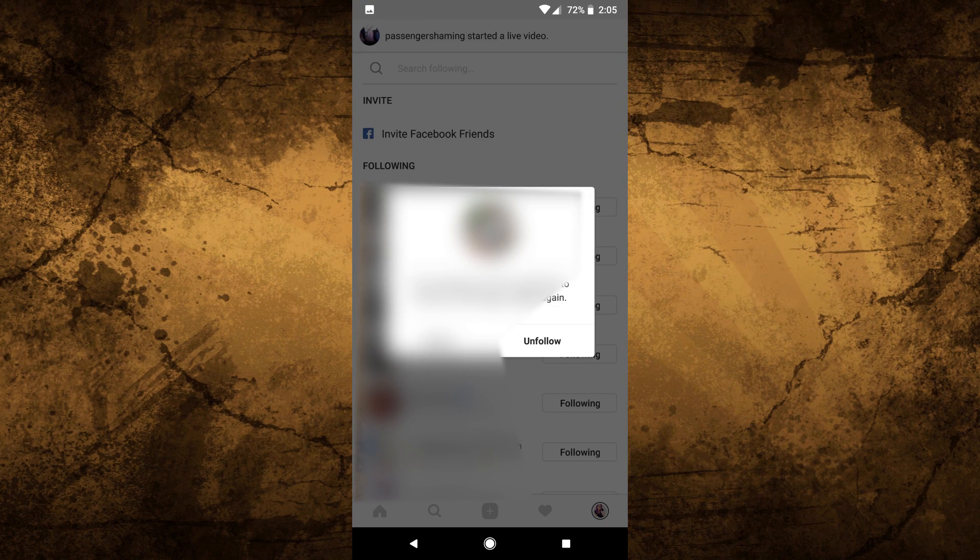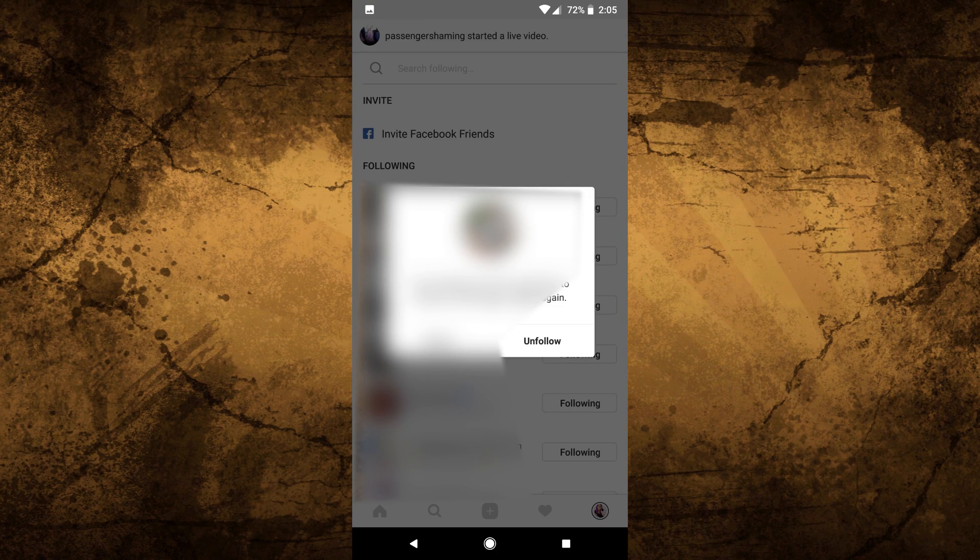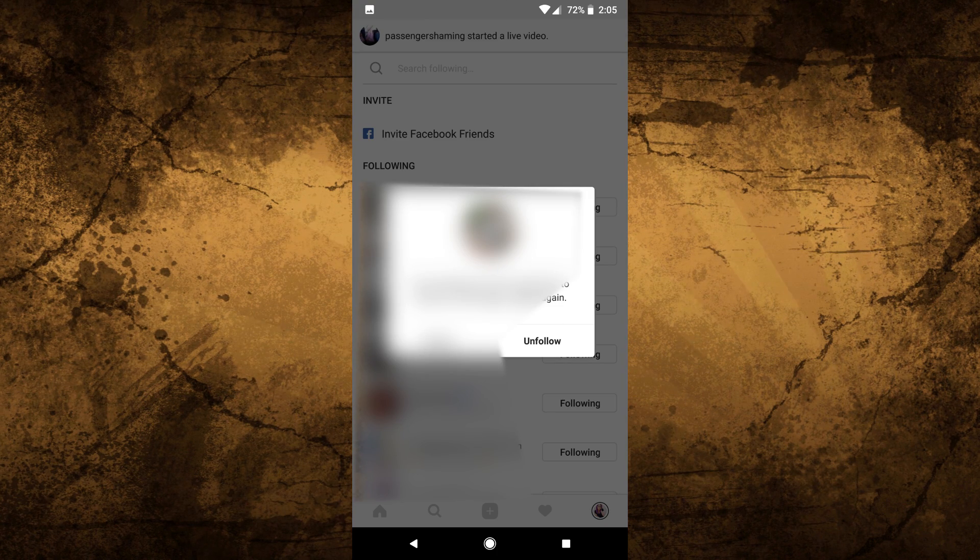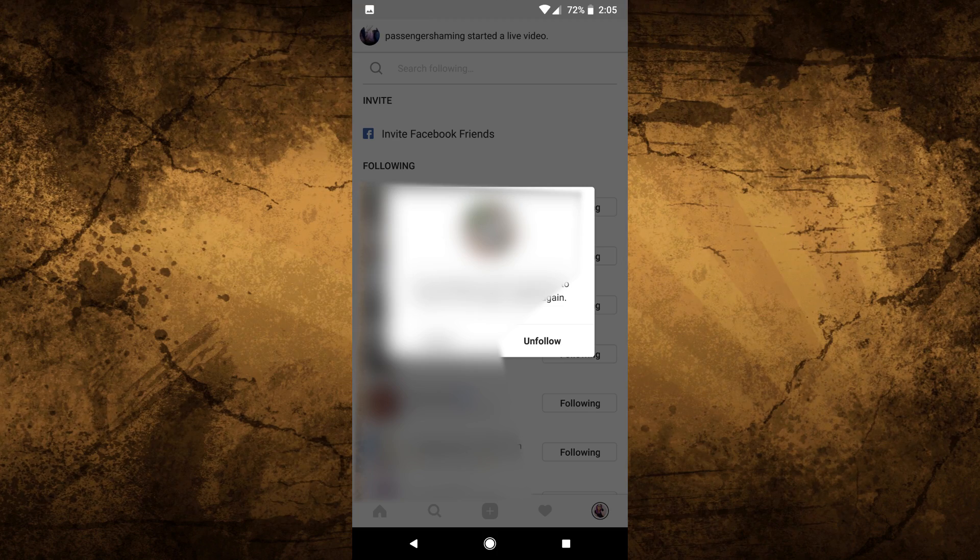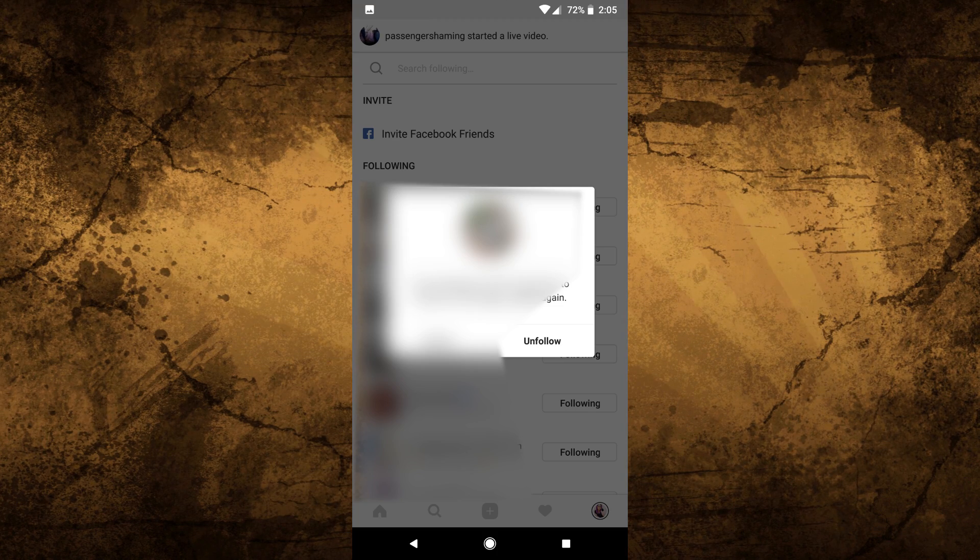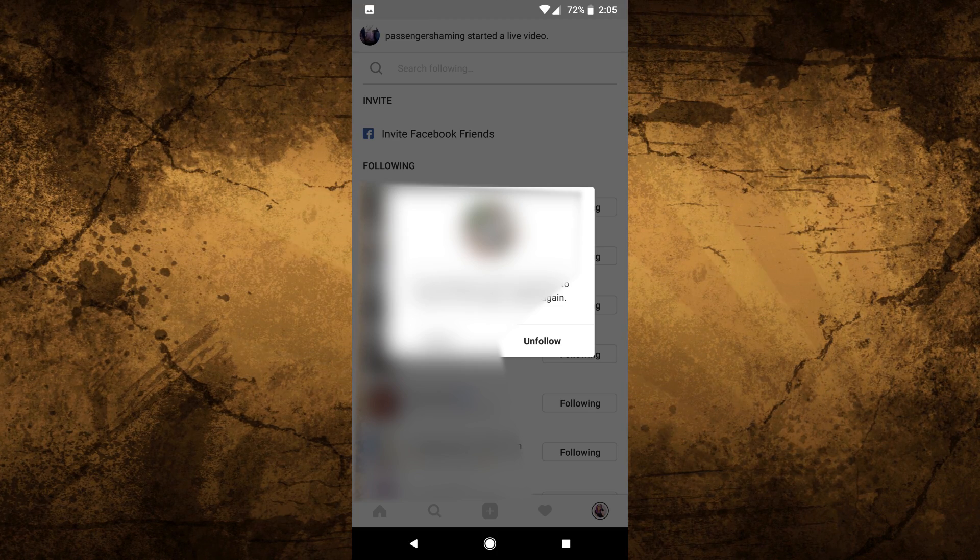Lastly go through your Instagram follow list and delete anyone that you don't want to continue following or anyone who follows you on a private account and remove any old photos off your Instagram that you don't feel comfortable with.